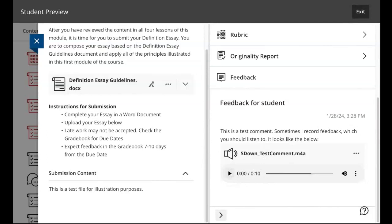If you ever get in a situation where you don't understand what I'm talking about, or it doesn't play properly, please send me an email. Let me know what assignment it is, what the problem is. And I will go in and find a way to get that to you. Or we'll have a quick conference to sort it out.